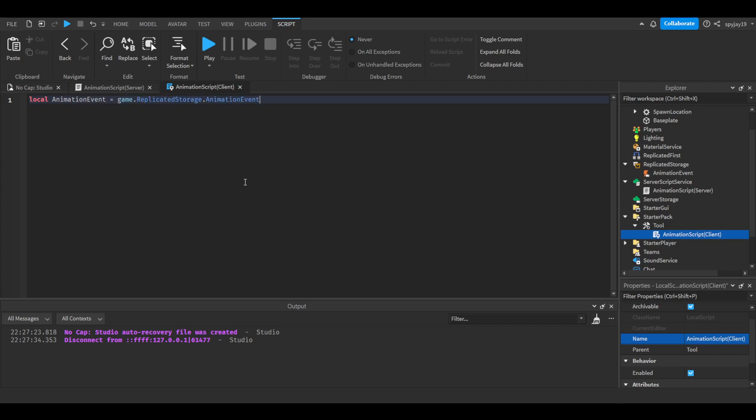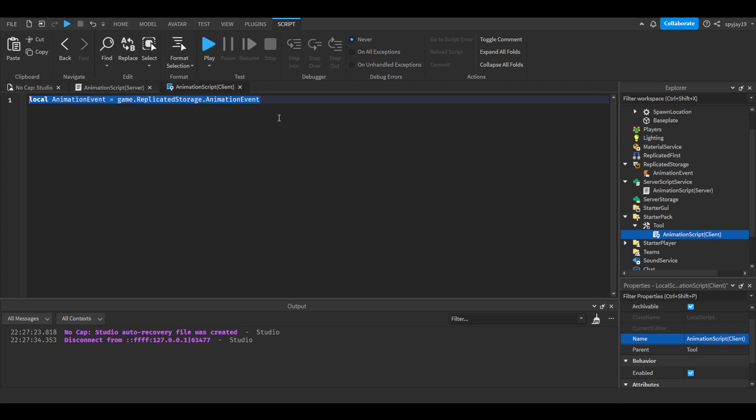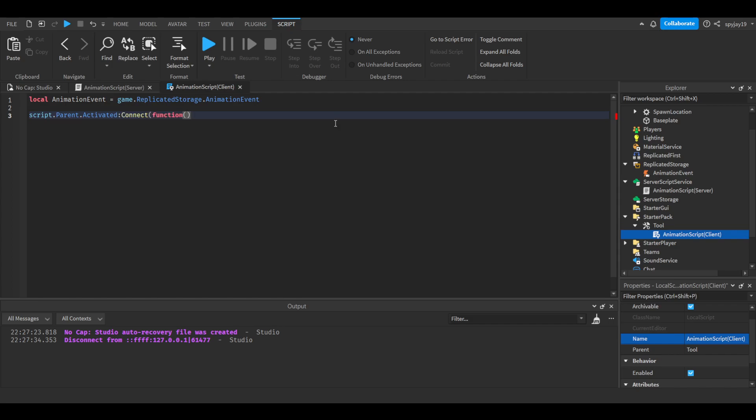So for the local script, it's simple. All we're doing is script.parent.activated, which means every time a player clicks while the tool is equipped this will happen. Connect function, close parentheses, enter. AnimationEvent:FireServer.